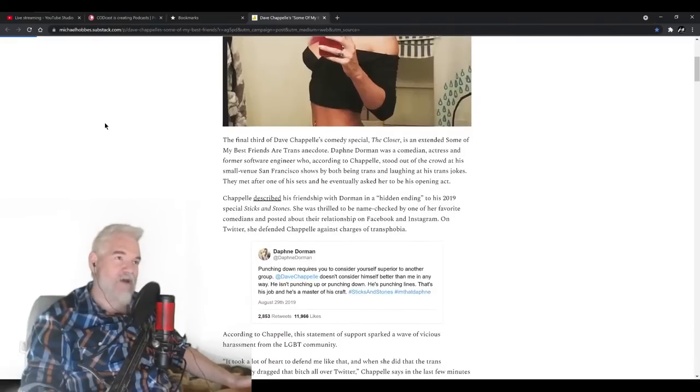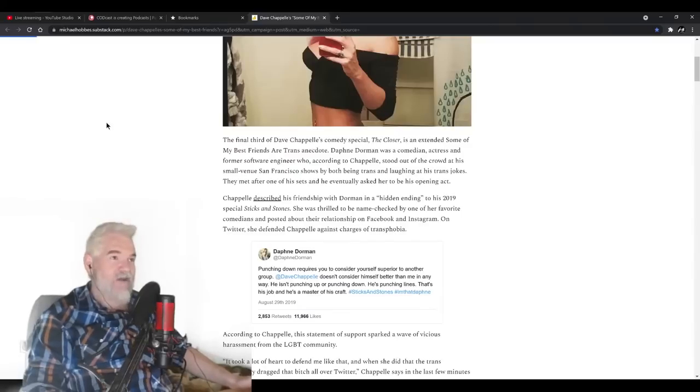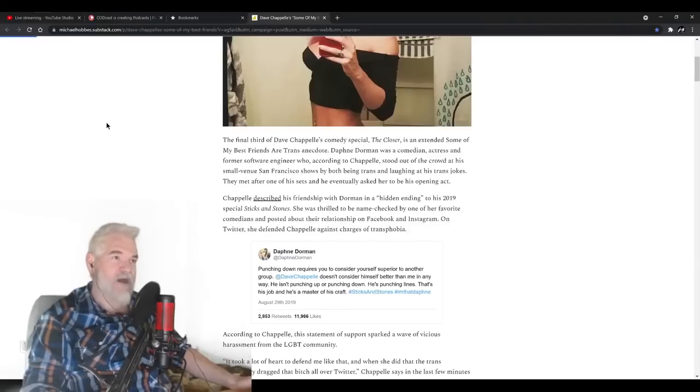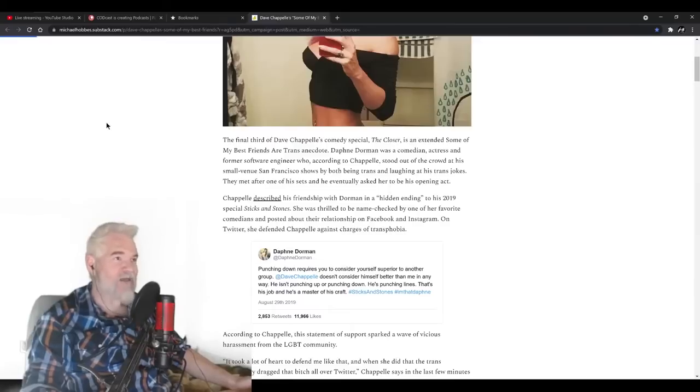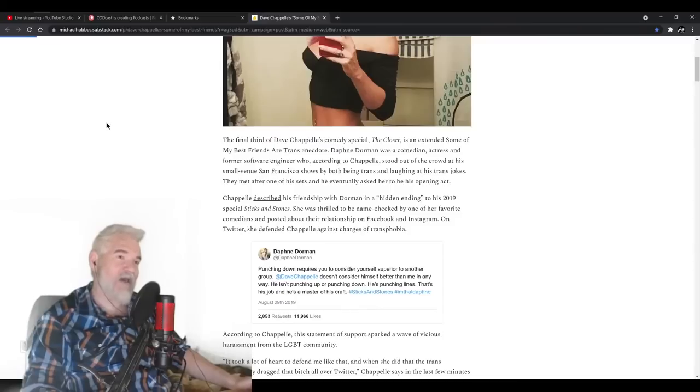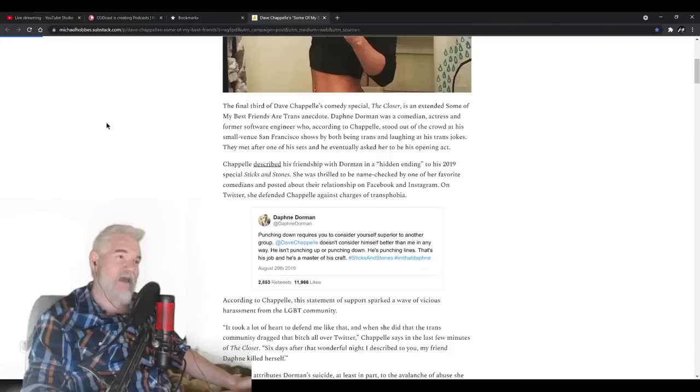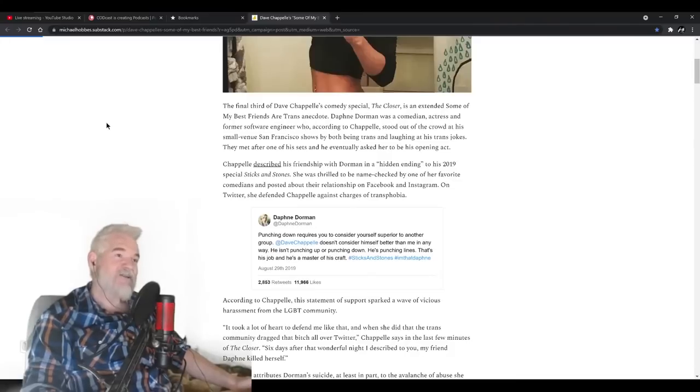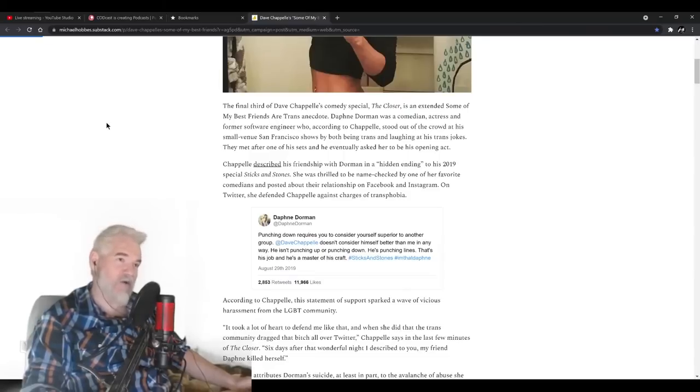The final third of Dave Chappelle's comedy special The Closer is an extended Some of My Best Friends are Trans anecdote. Daphne Dorman was a comedian, actress, and former software engineer who, according to Chappelle, stood out of the crowd at his small venue San Francisco show by both being trans and laughing at his trans jokes. They met after one of his sets, and he eventually asked her to be his opening act. She was thrilled to be name-checked by one of her favorite comedians and posted about their relationship on Facebook and Instagram.